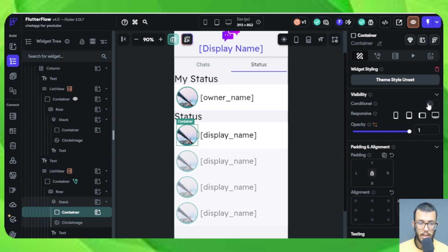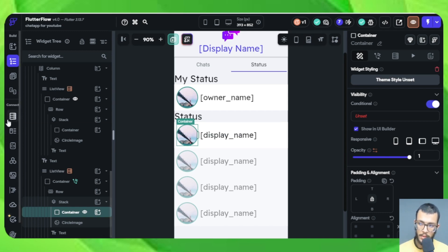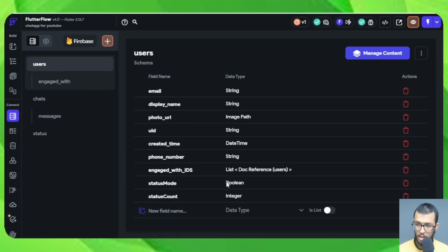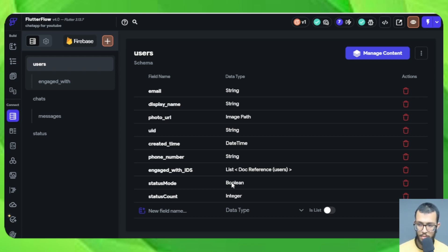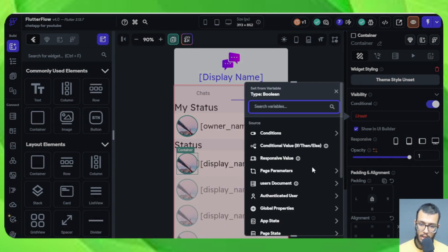This is an opportunity for you to discover something new — conditional visibility. We can go to conditional visibility for that container. We are going to make it go with the status mode field. Since it is a boolean, it matches the nature of conditional visibility, which is always on or off, true or false. So if the status mode is on, the red circle will show up; if false, it will not show up.